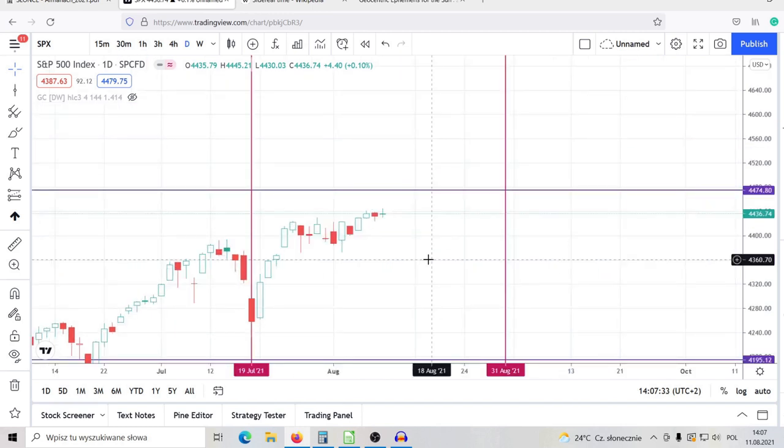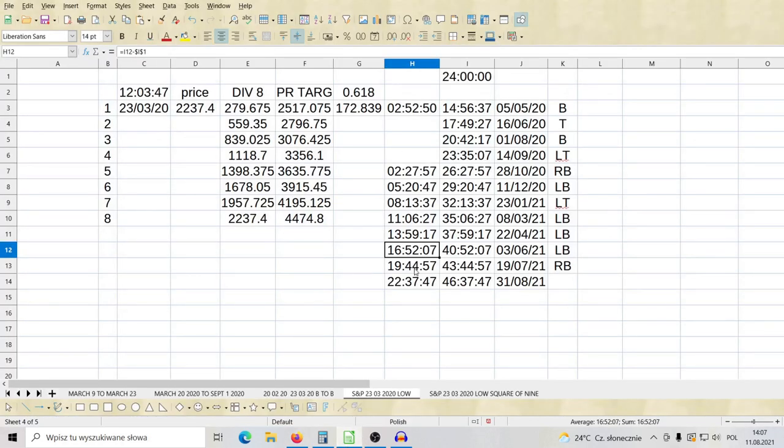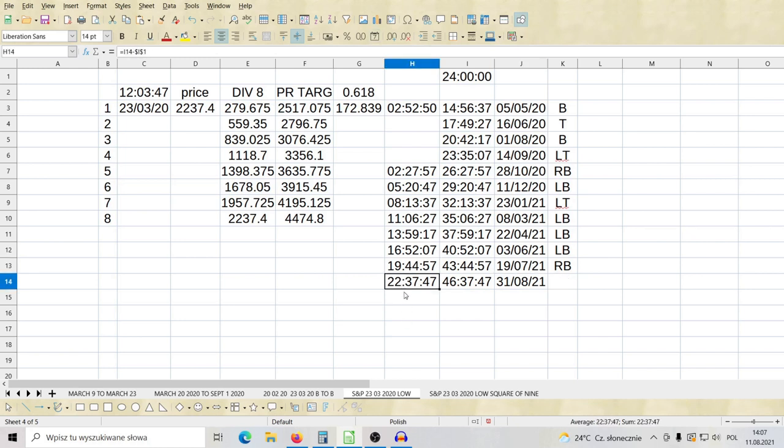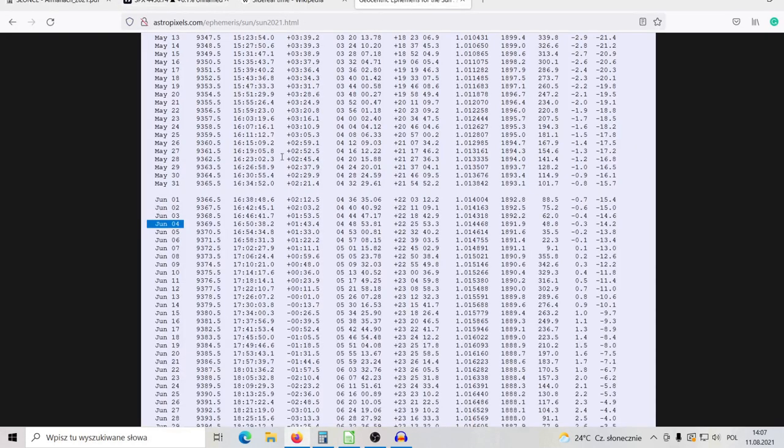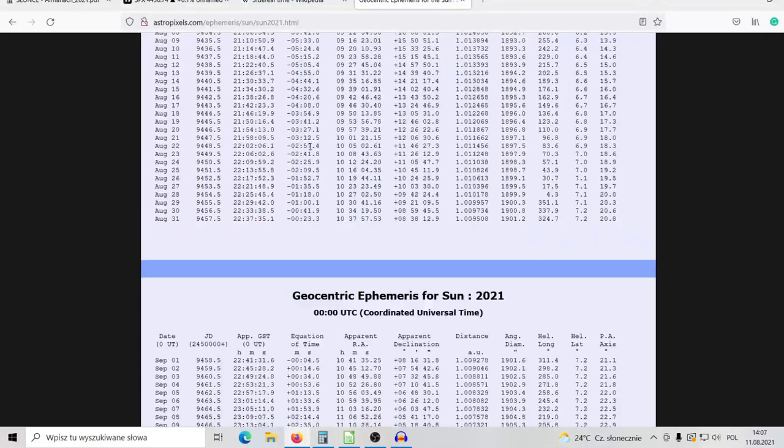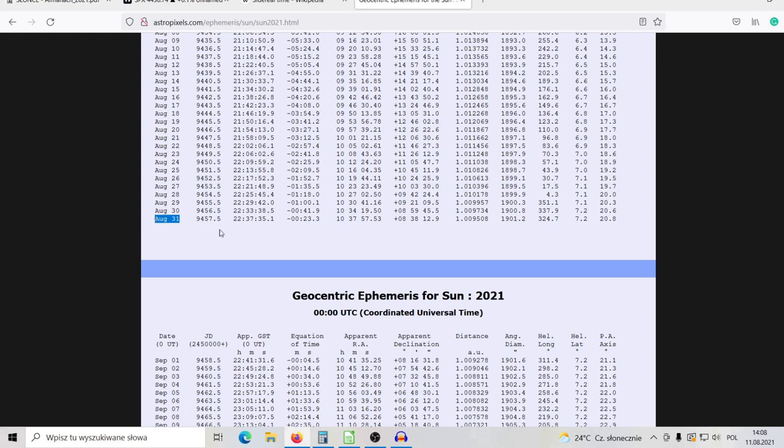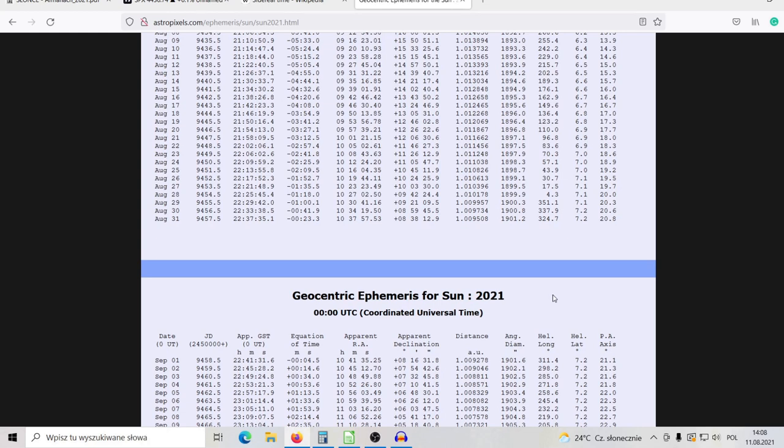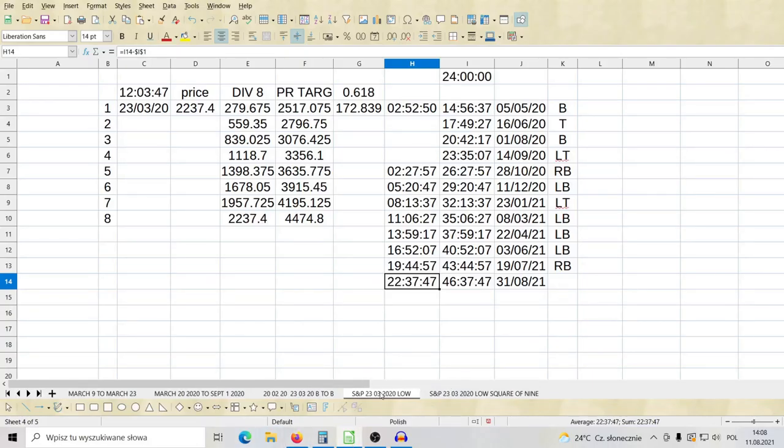In this way, what I found, another one, the next one which shown after July 19th is 22 hours, 37 minutes, 47 seconds of sidereal solar time. So it shows the date 22:37 falls on August 31st. Here we go the value. Probably it looks like it is another harmonic potential reversal point of S&P based on the low from March 23rd, 2020.